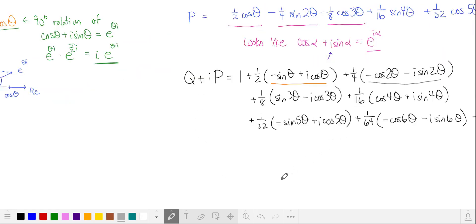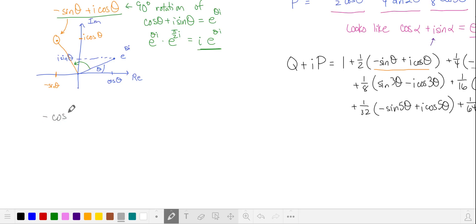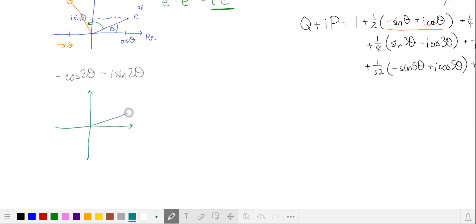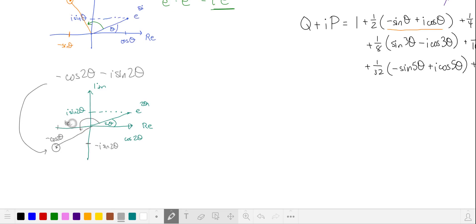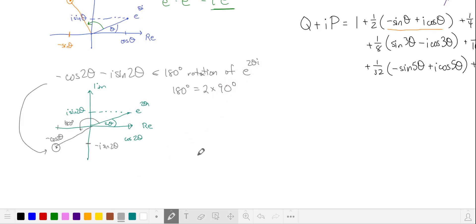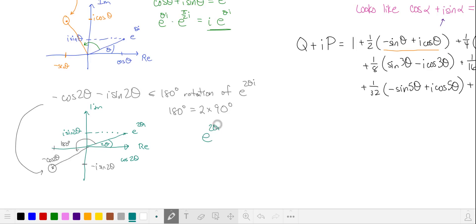Let's take a look at our second complex number: negative cosine of 2 theta minus i sine of 2 theta, and we'll compare this to e to the 2i theta. This is the cosine of 2 theta, and this is i times the sine of 2 theta. The real part of this complex number is the negative of cosine of 2 theta, and the imaginary part is minus sine 2 theta. So here's the location of this complex number. Again we can see that this looks like a 180 degree rotation of e to the 2i theta, equivalent to two 90 degree rotations. So we can take e to the 2i theta and multiply it by i twice.